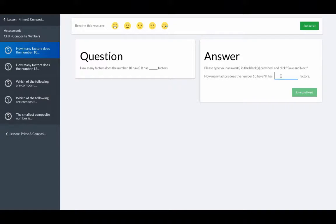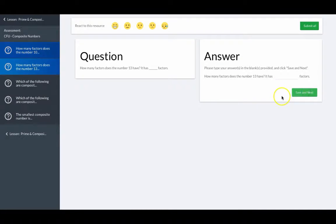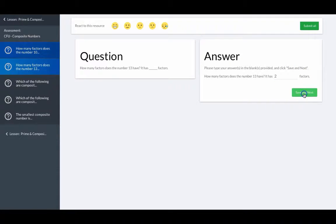How many factors does the number 10 have? How many factors does 13 have?